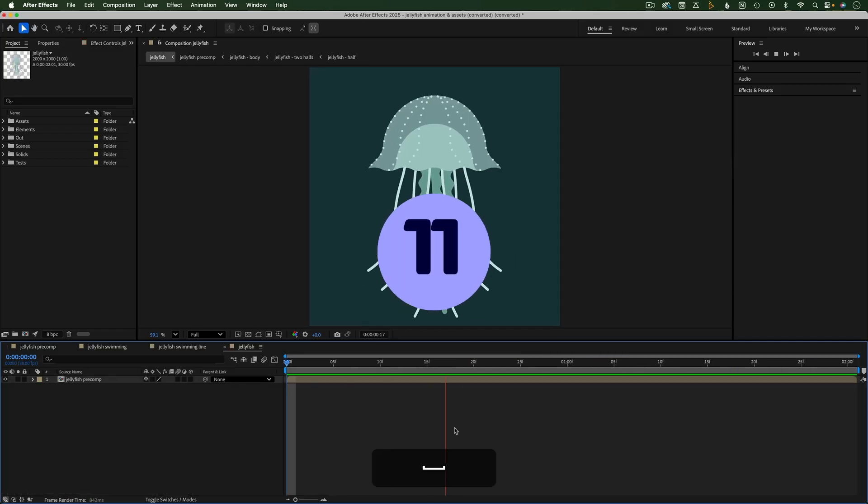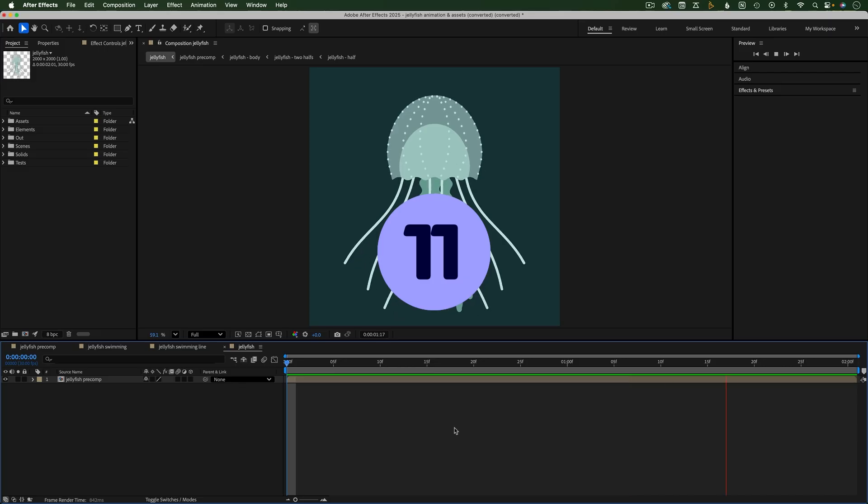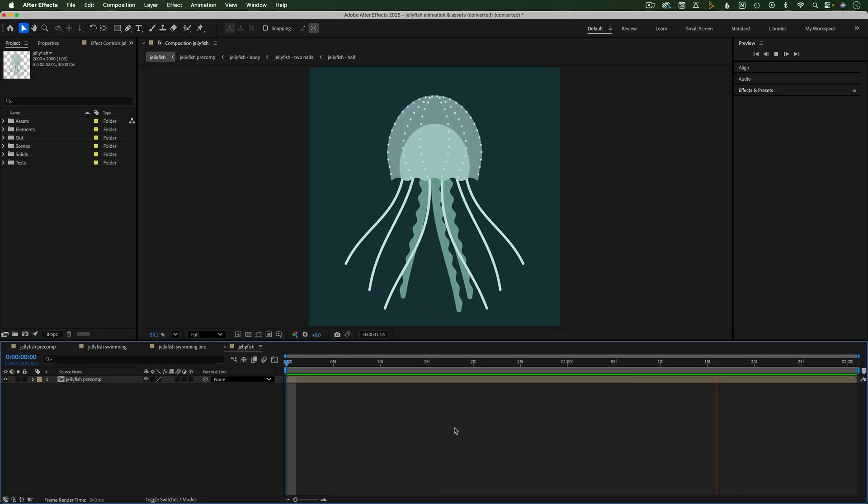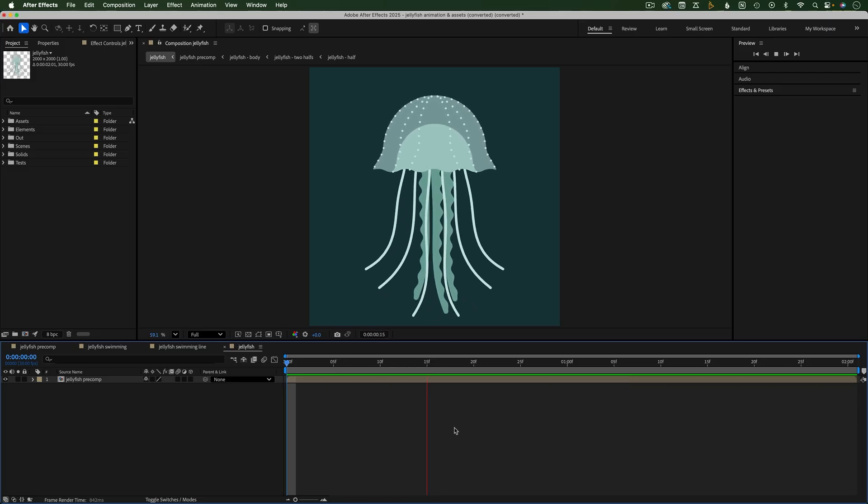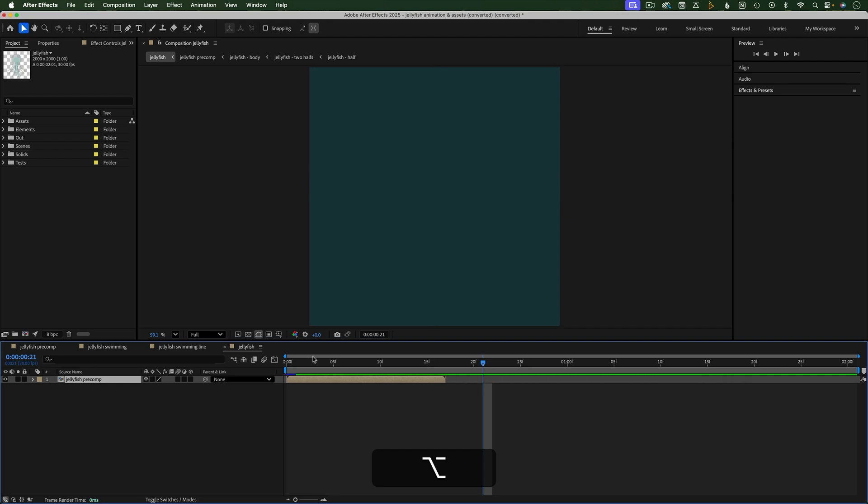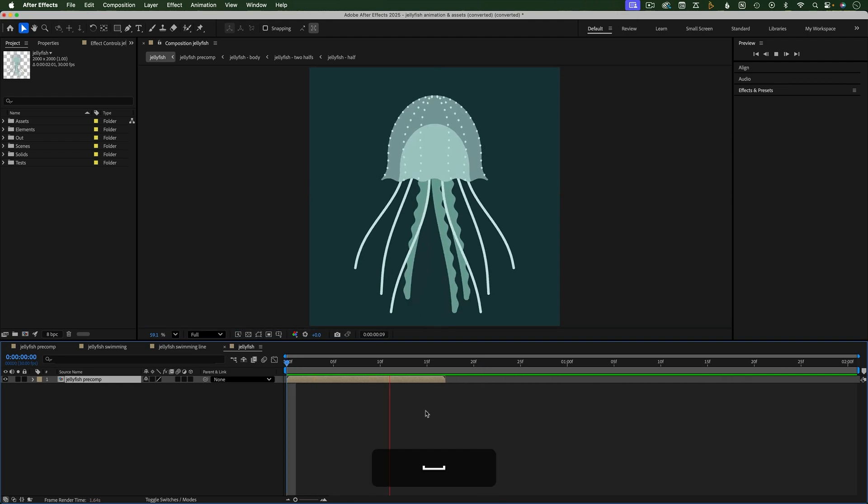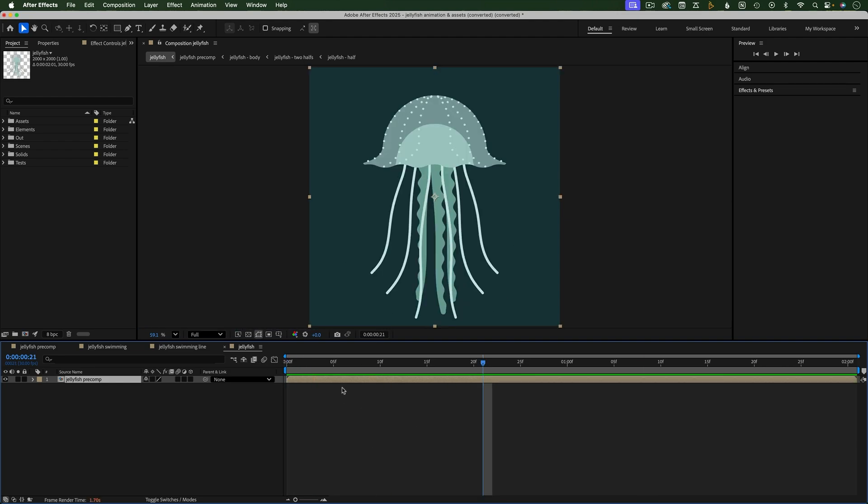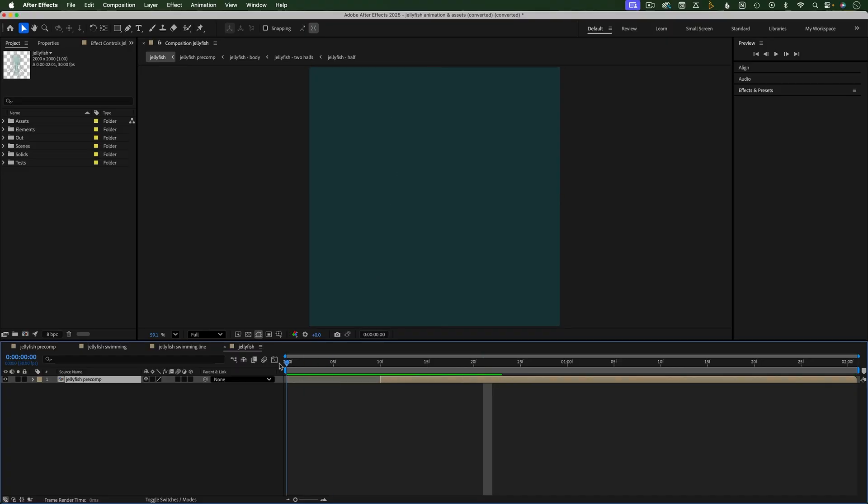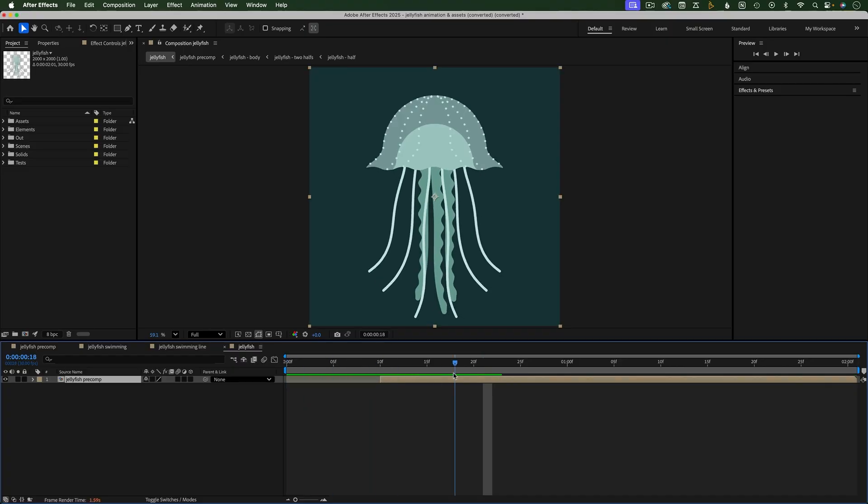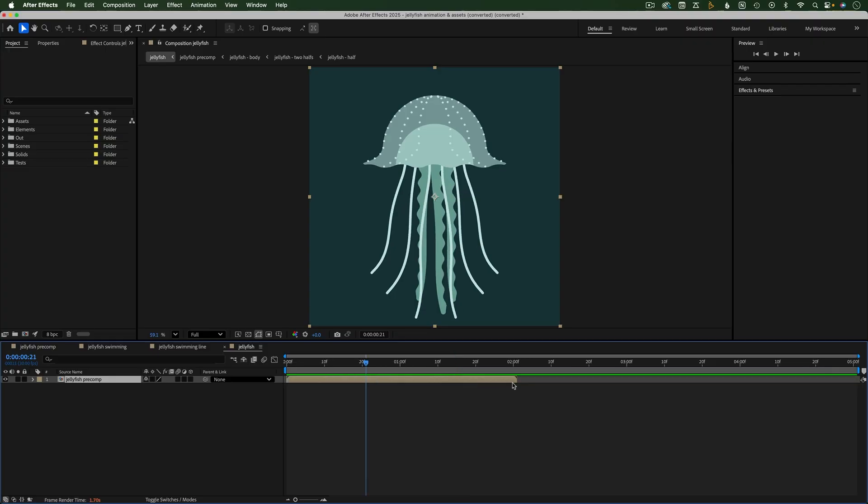Pre-compositions or videos can also be retimed by stretching or shrinking them in the timeline. Hold Option or Alt while dragging the start or end of a comp or video. When you stretch the layer, it slows it down and shrinking it speeds it up.